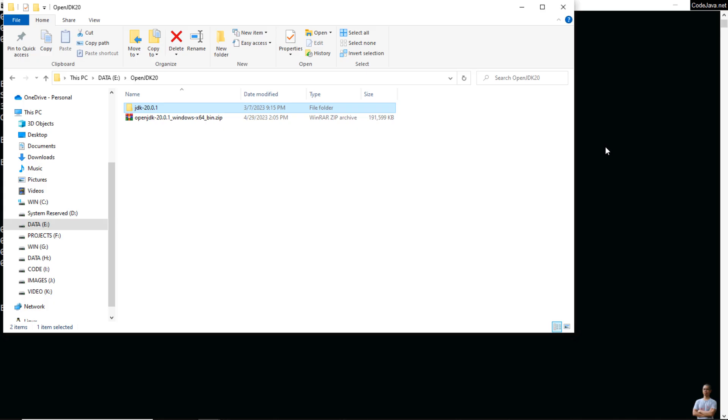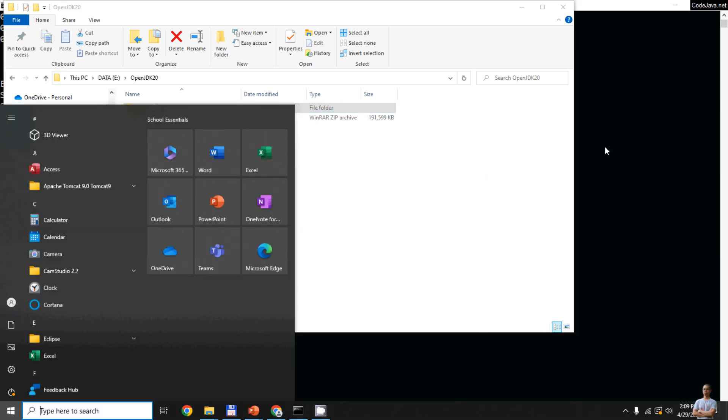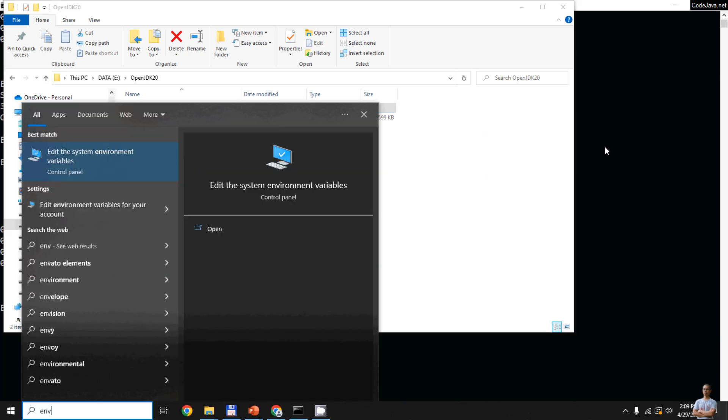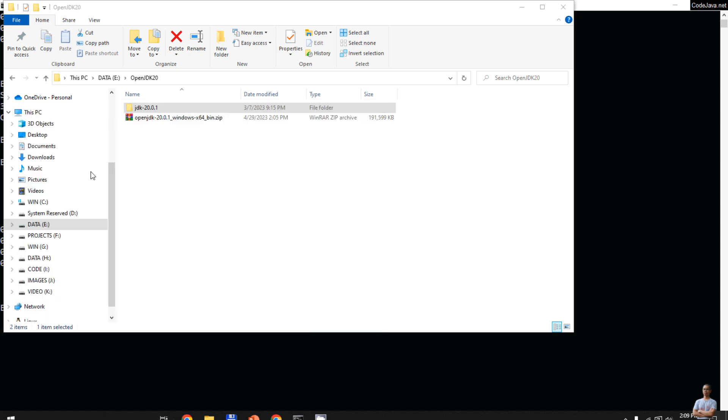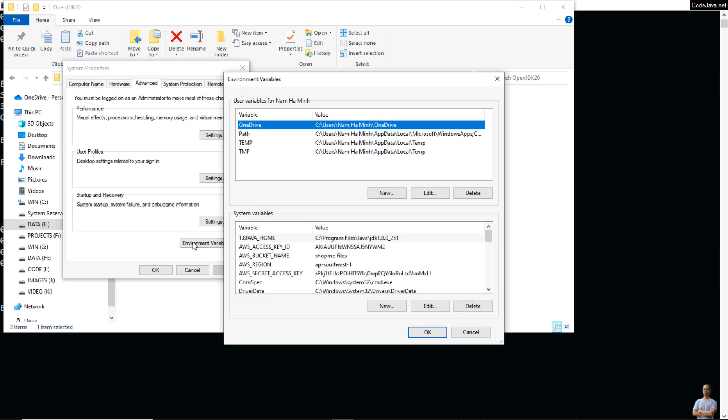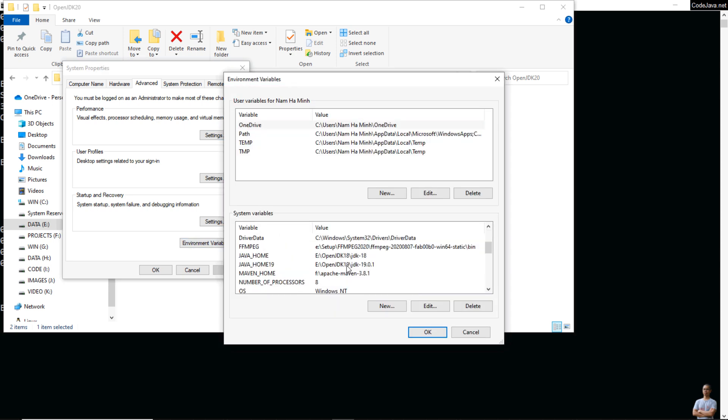The next step is to update the JAVA_HOME and PATH system environment variables. On Windows, press the start button and type 'environment'. Click 'Edit the system environment variables' in Control Panel, then click 'Environment Variables'. Under System Variables...